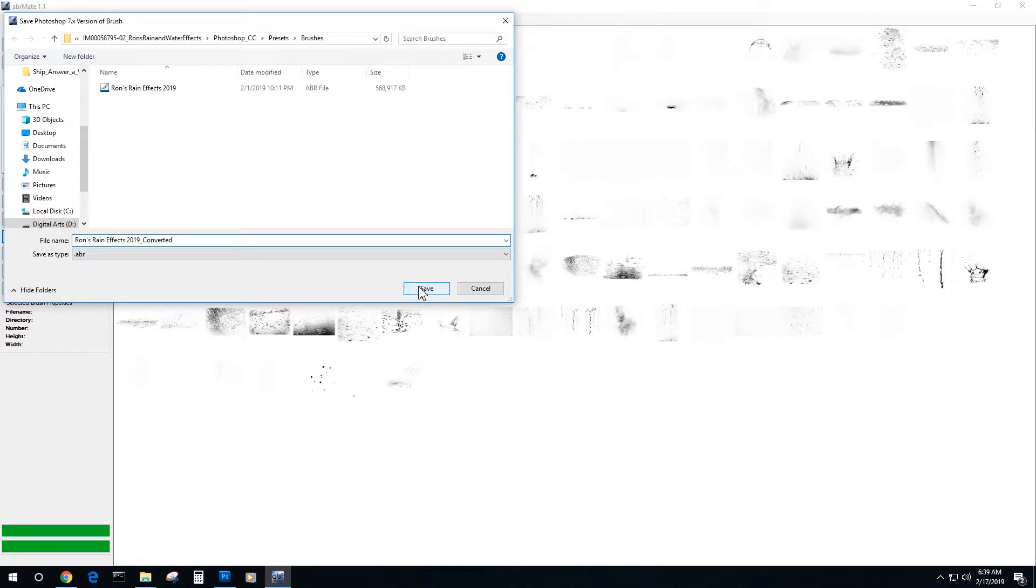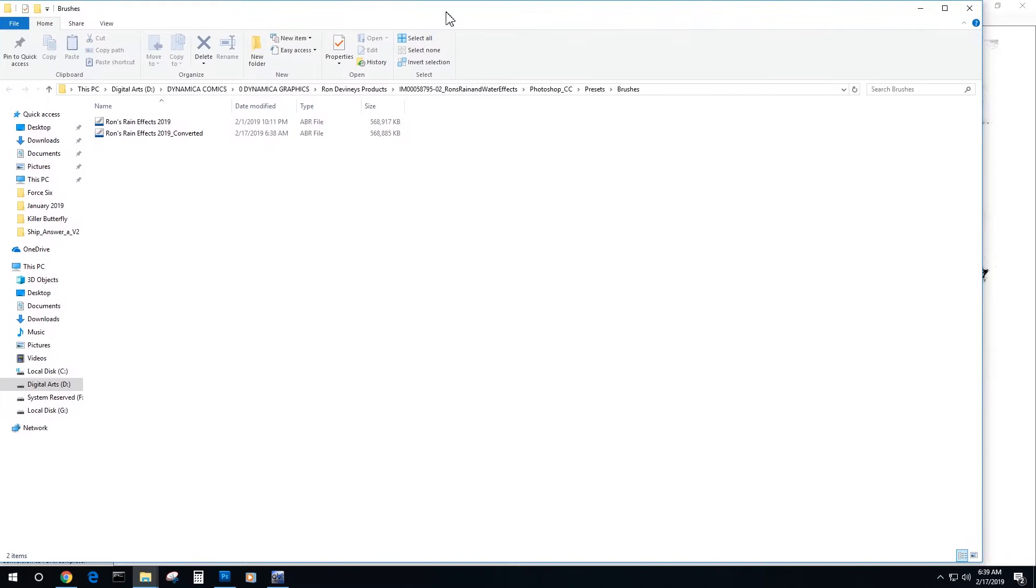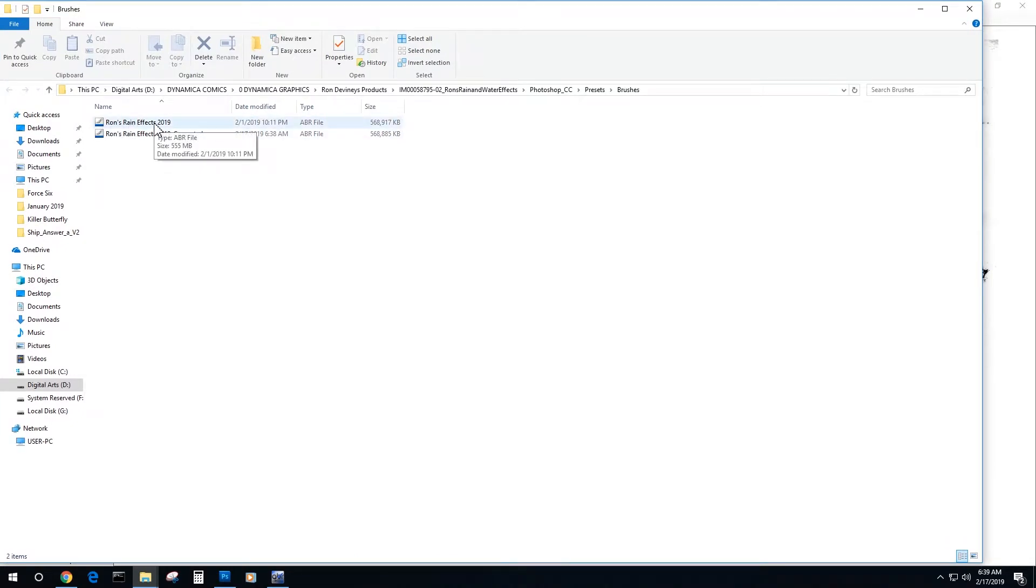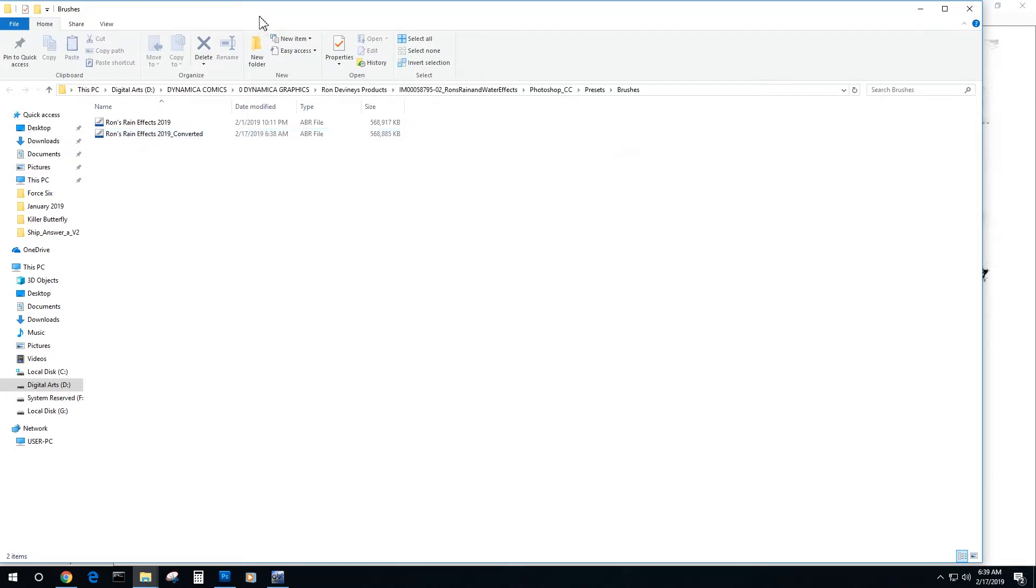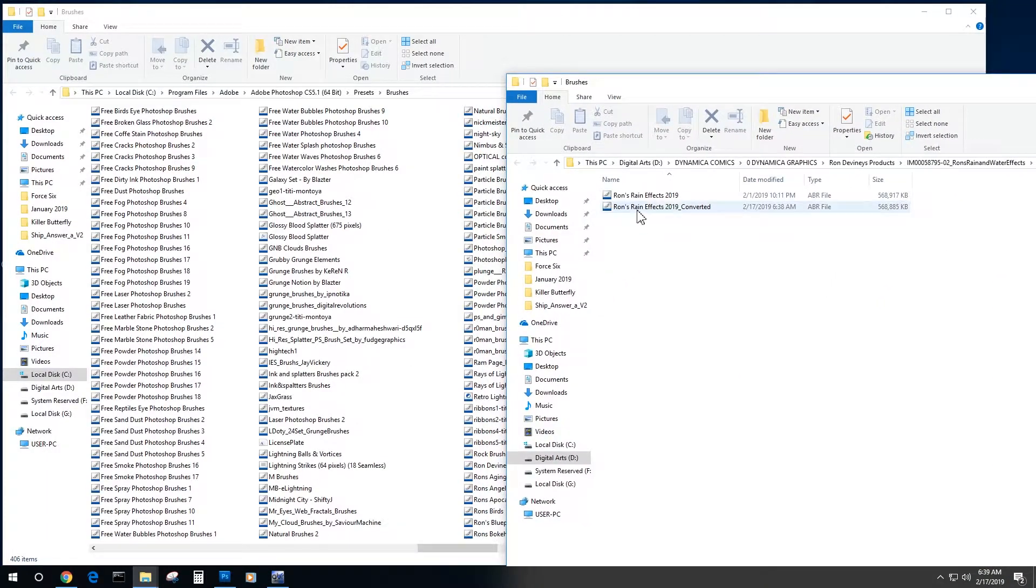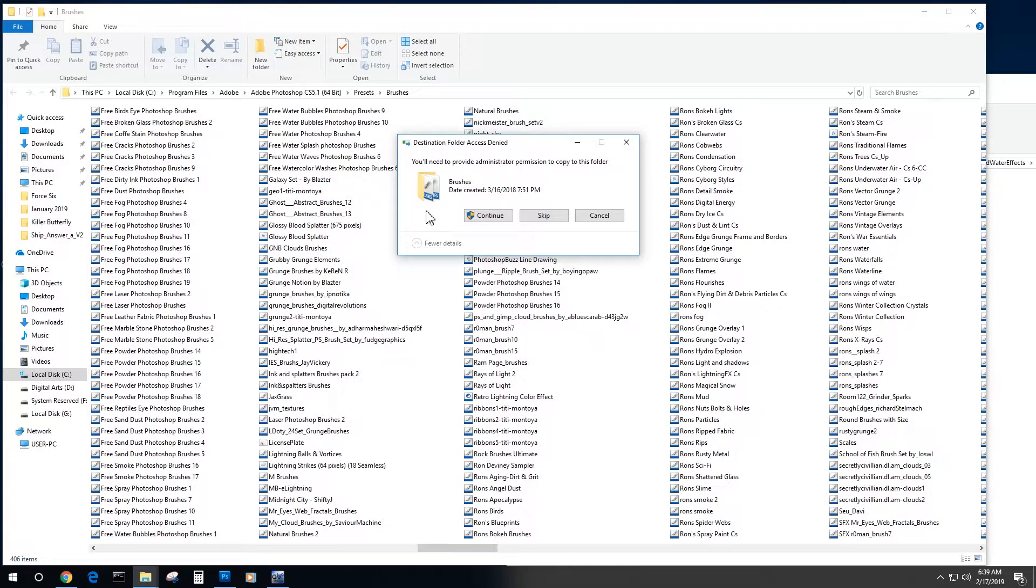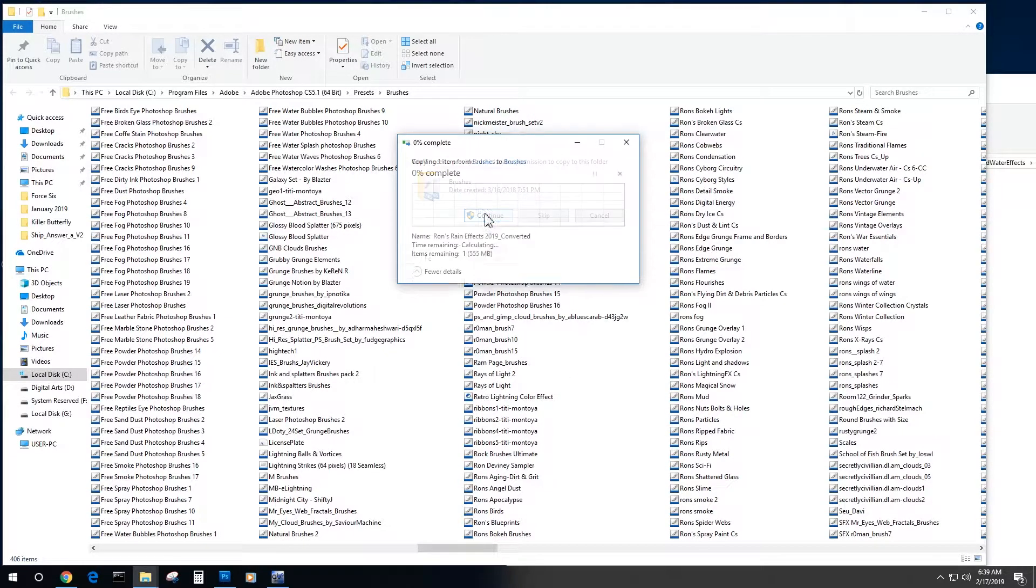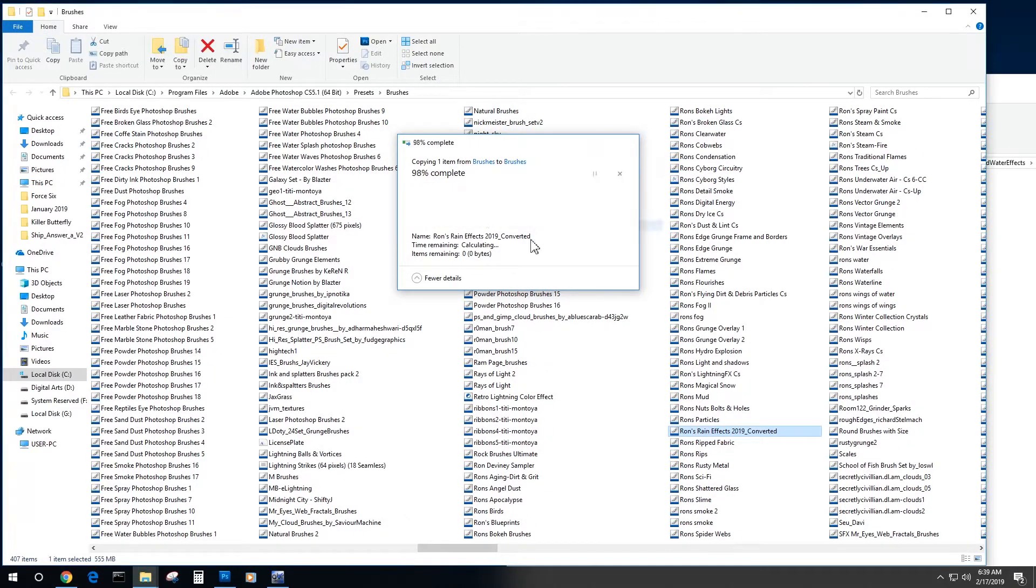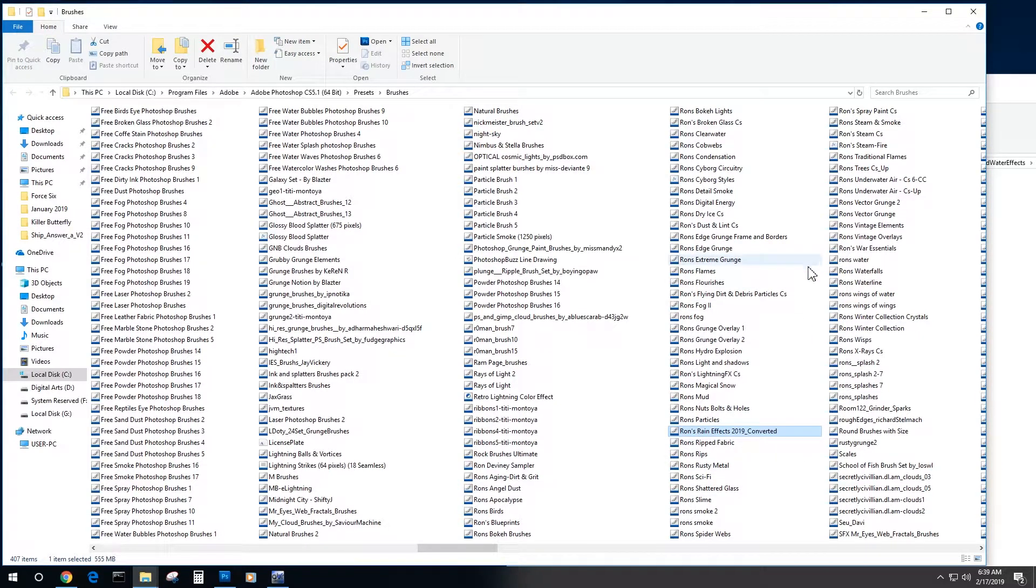So once I save it out, it saves it to the same folder that the original brushes were in. And you can see them right underneath non-destructive. I have my new version of brushes and that's the one I'm going to now drag and drop into my Photoshop brush folder. Same thing, I hit continue to install and the brushes now appear there as my converted version.